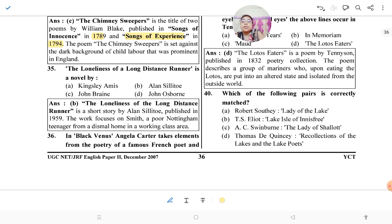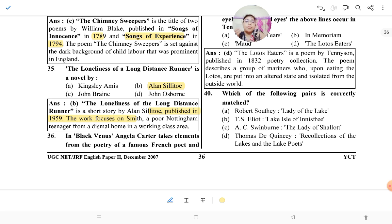'The Loneliness of the Long Distance Runner' is a short story by Alan Sillitoe, published in 1959. The work focuses on Smith, a poor Nottingham teenager from a dismal home in a working-class area. He cannot stop — he has to run to survive — and that is the whole theme of the story.